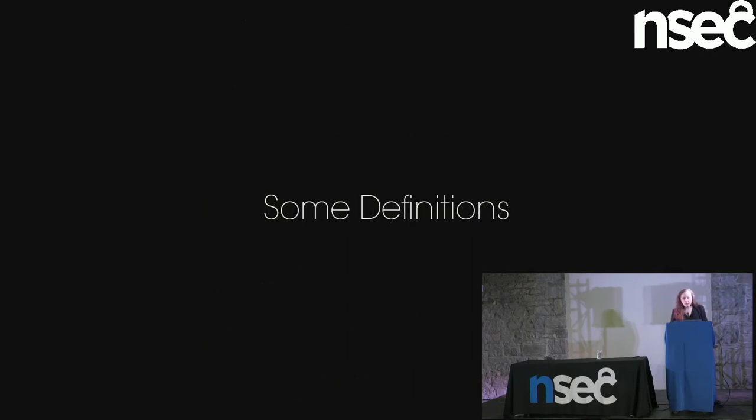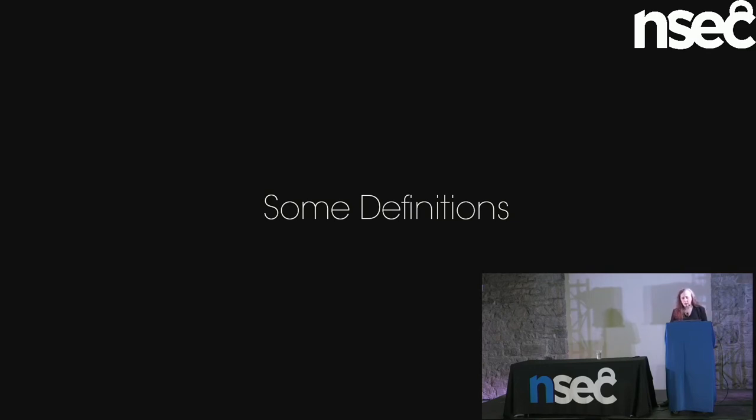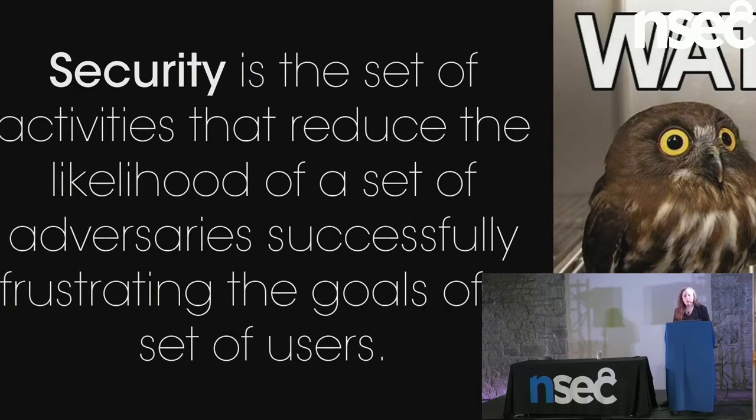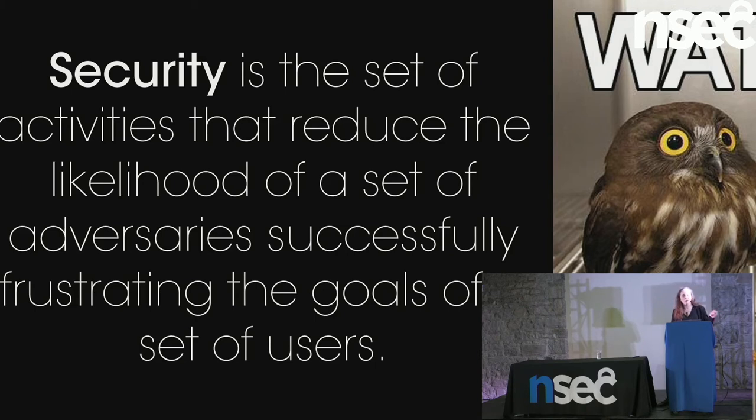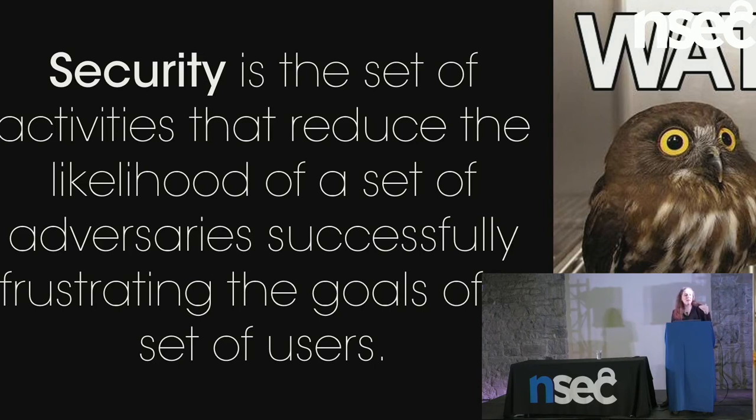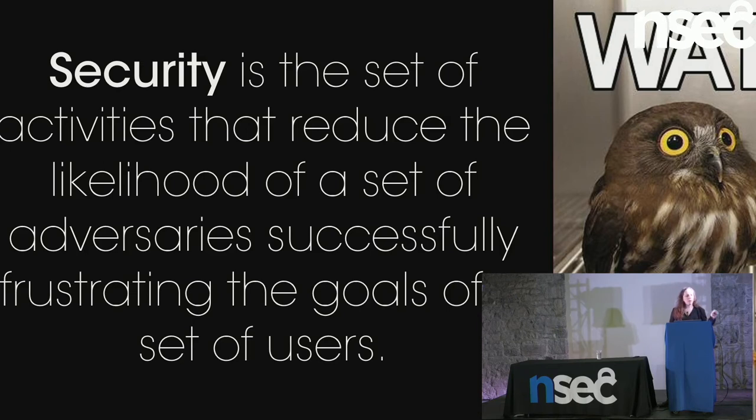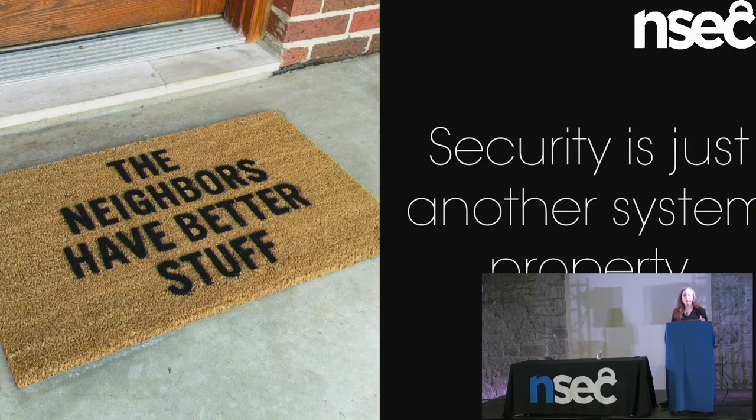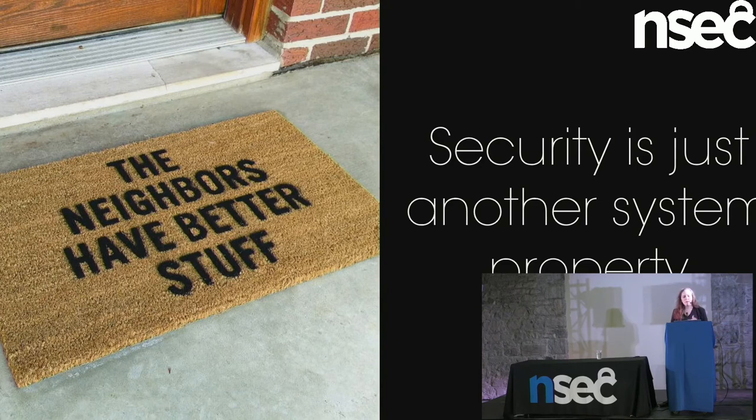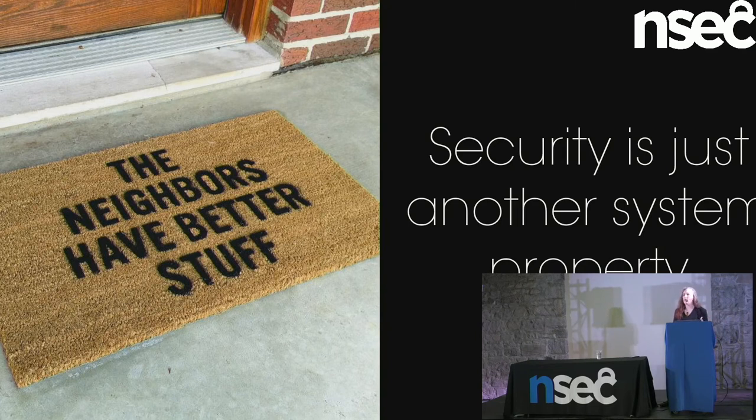Now, most of the time, I really only speak to defense. But actually, when you're looking at adversarial systems, it doesn't make that much difference. There's a lot more symmetry to the problem structure than we normally think about. So I'm going to start with some definitions. Security is the set of activities that reduce the likelihood of some adversary frustrating some set of users. You will notice that computer does not appear anywhere on this slide. That is because security is not actually about computers.